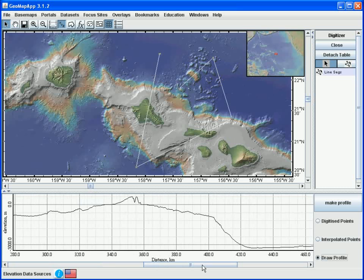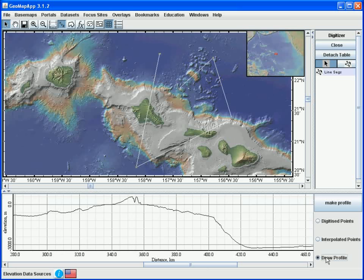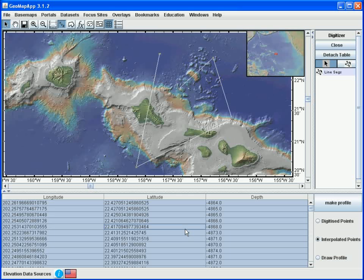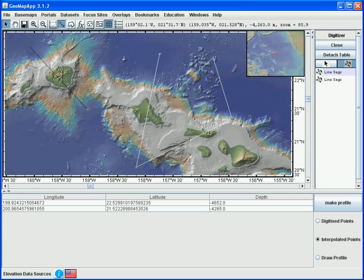We can switch between the original digitized points and the interpolated points and profiles simply by selecting the item on the right. We can digitize another set of line segments by going up to the Line Segment button, clicking that, and then clicking in the map window to take additional profiles.